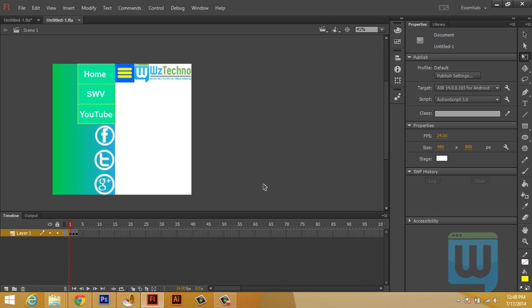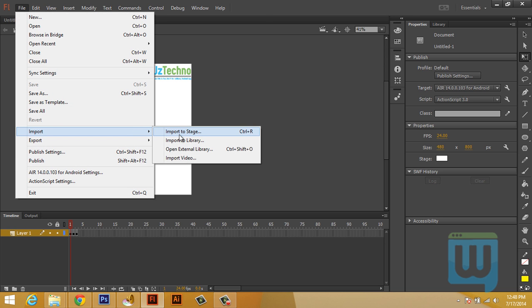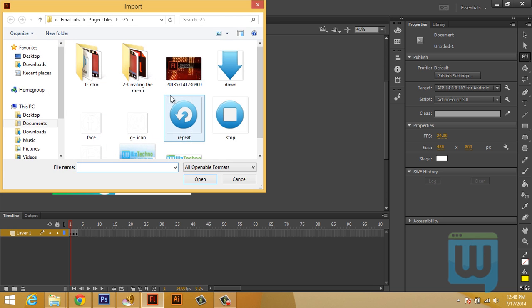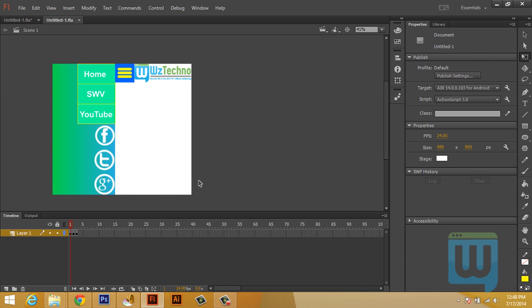Now let's start creating the elements of the first page. First we need to create the slider. Go to File, Import, Import to Stage.